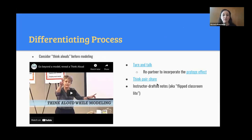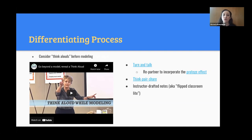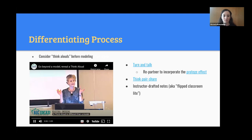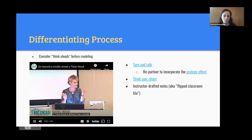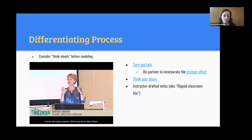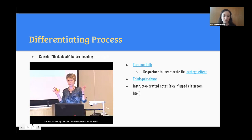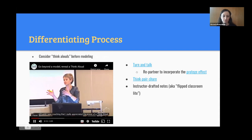Let's go on to differentiating for process. Many of us use modeling in our classes, and I suggest switching to a think aloud in place of modeling. This instructor will explain the difference, and I'd like you to listen for her language use for think aloud versus modeling. A think aloud is different than a model. I didn't know about these as a former secondary teacher — it wasn't until I was coaching that I really appreciated the power of a think aloud.